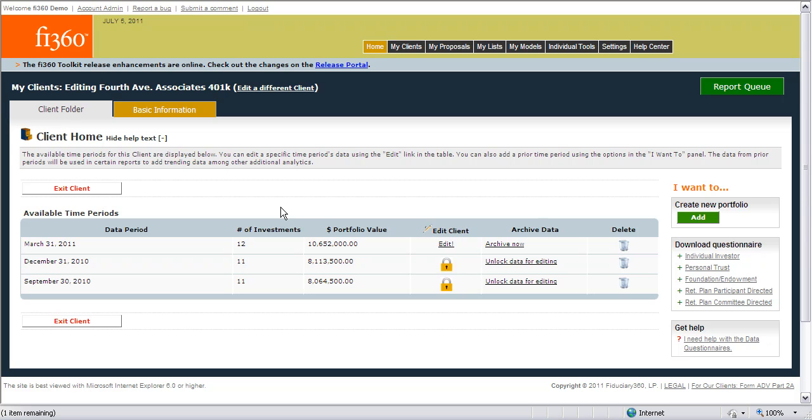To organize this information, you'll need to either backdate the information, or as each new time period is updated in the Fi360 Toolkit, a new time period will automatically be created for you in this area.